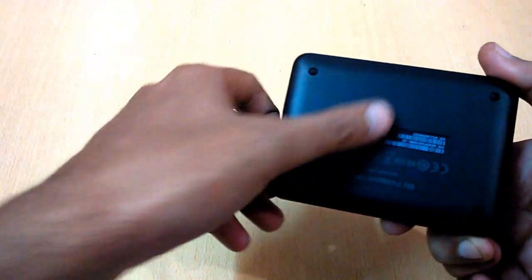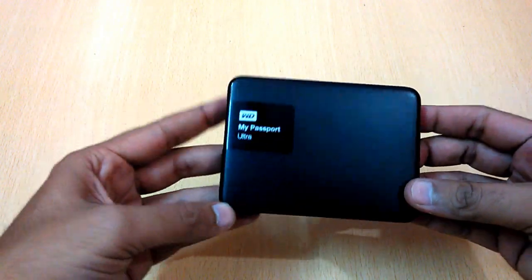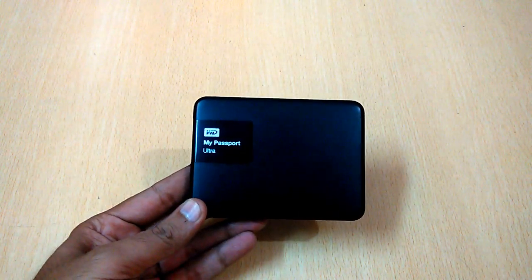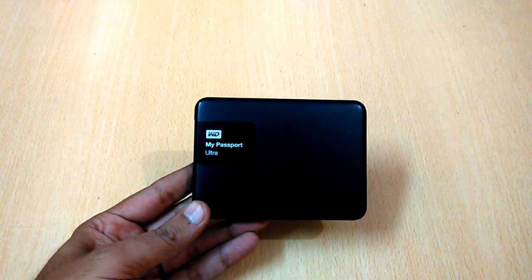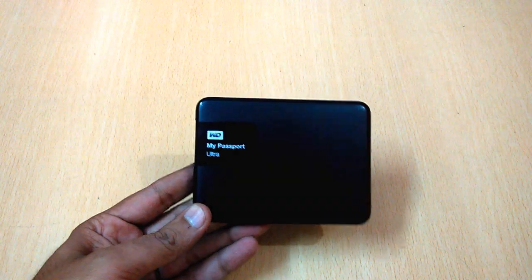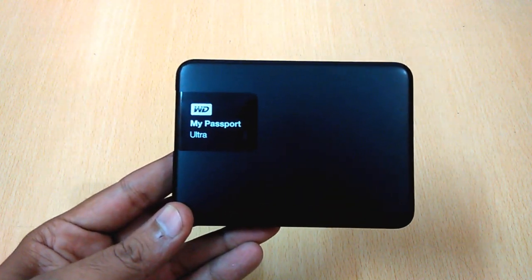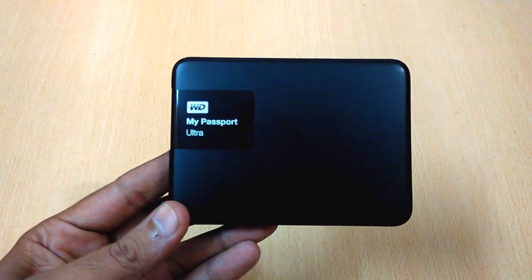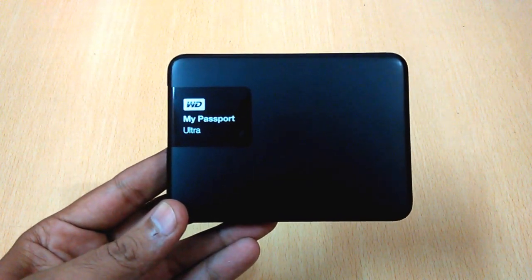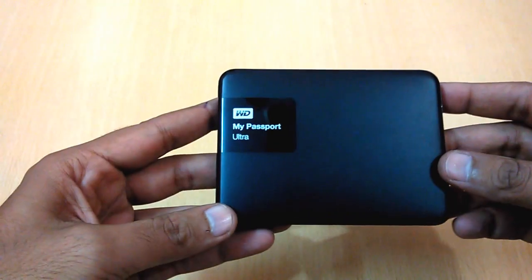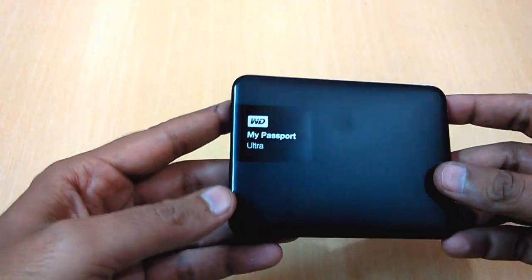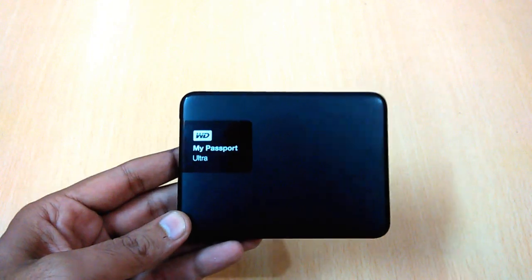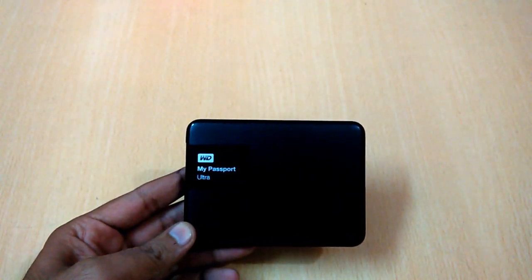So that's it about the unboxing, guys. If you like my channel, please subscribe and like this video. To get the actual speed that you get with this hard disk, subscribe my channel because I'm going to put a video regarding that. So thank you guys for watching this, this is TechBSD signing off.